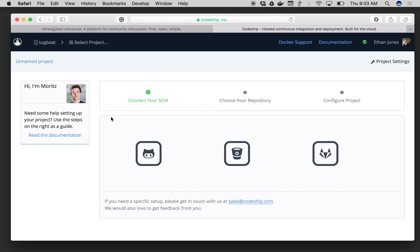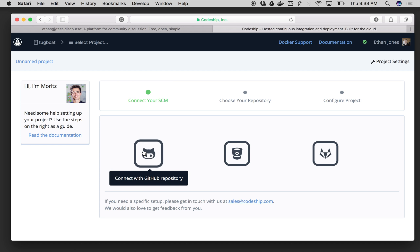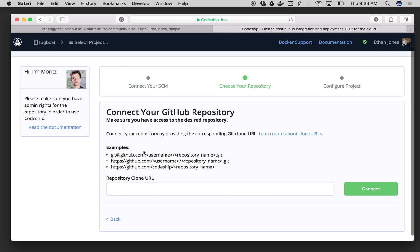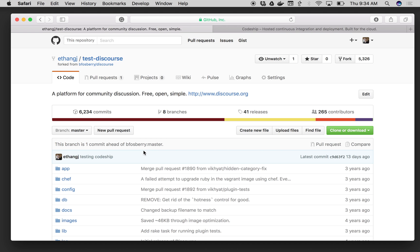Now Codeship is going to ask me which source control I'd like to use. I'm going to click on GitHub. Then Codeship is going to ask me for my repository clone URL. So if I toggle over to my repo,